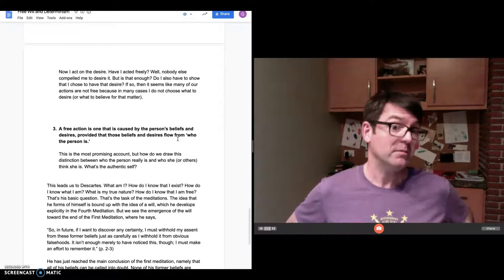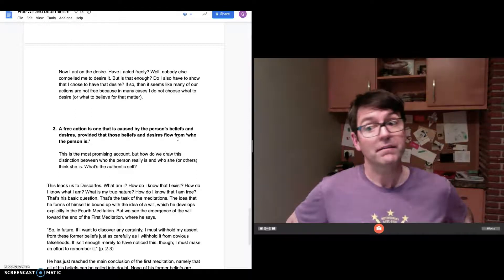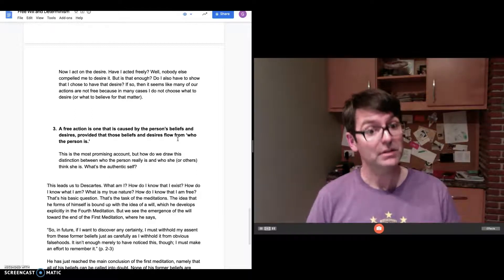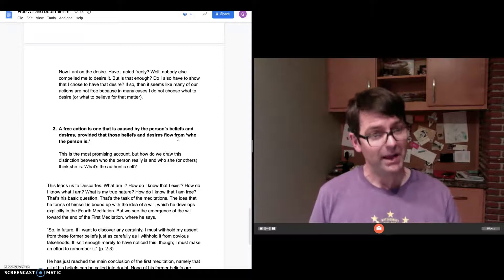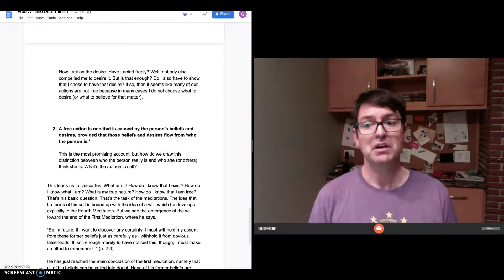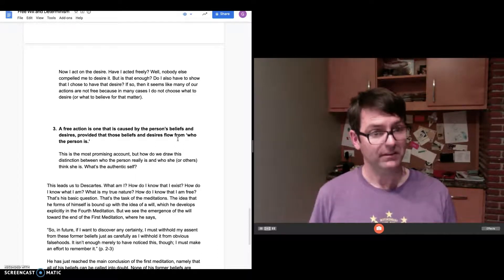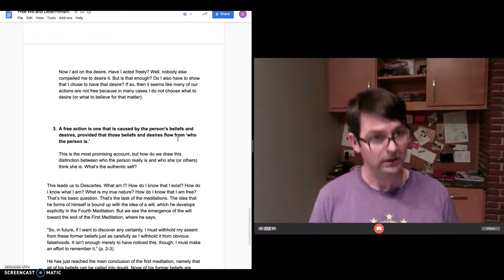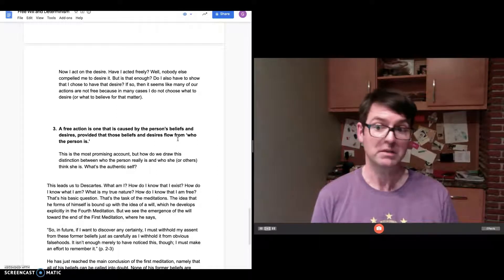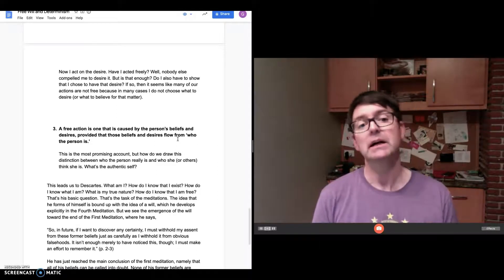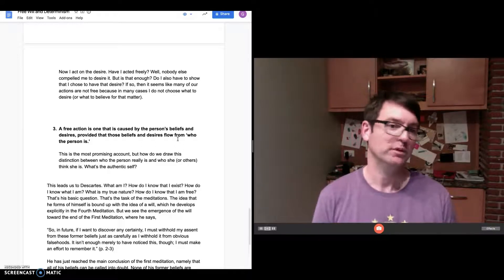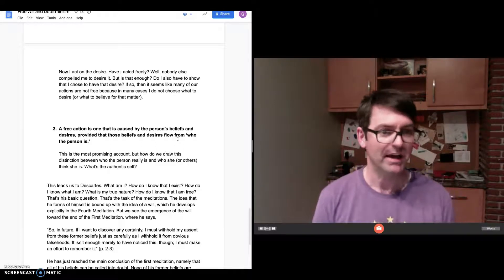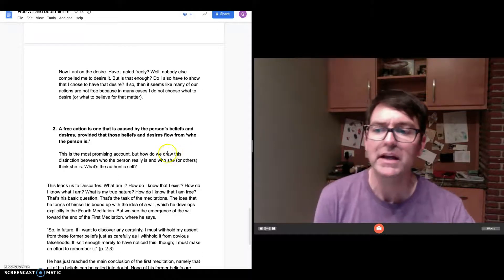Ultimately, it seems like this definition of free action, the compatibilist definition of free action, depends on some thicker conception of the authentic self or some strong conception of what makes me the person that I am. And it's not clear that we have that or it's not clear that we can give an explanation of that in a clear way.